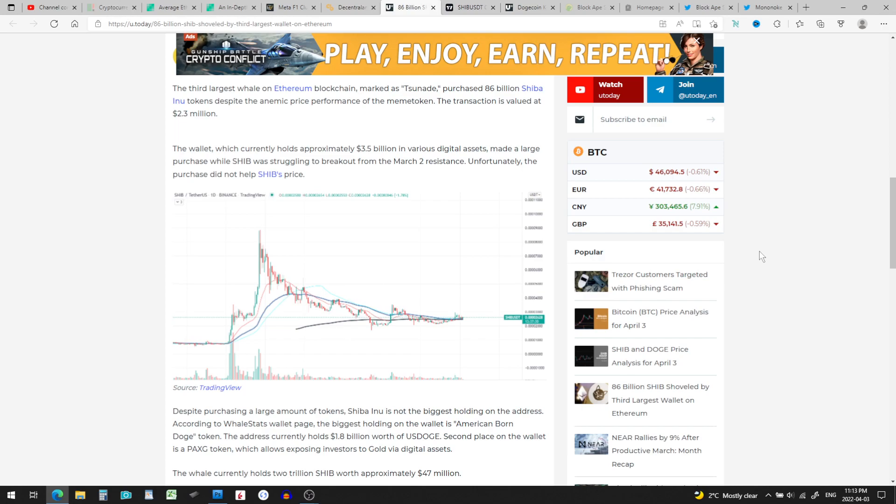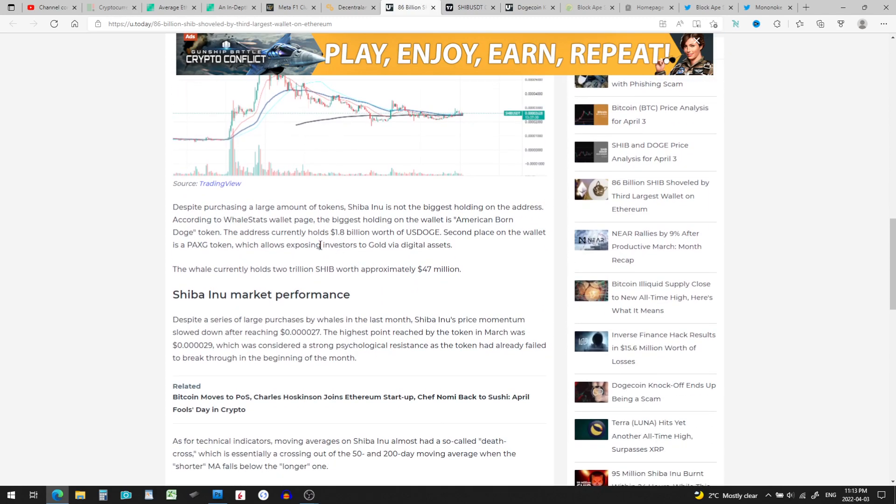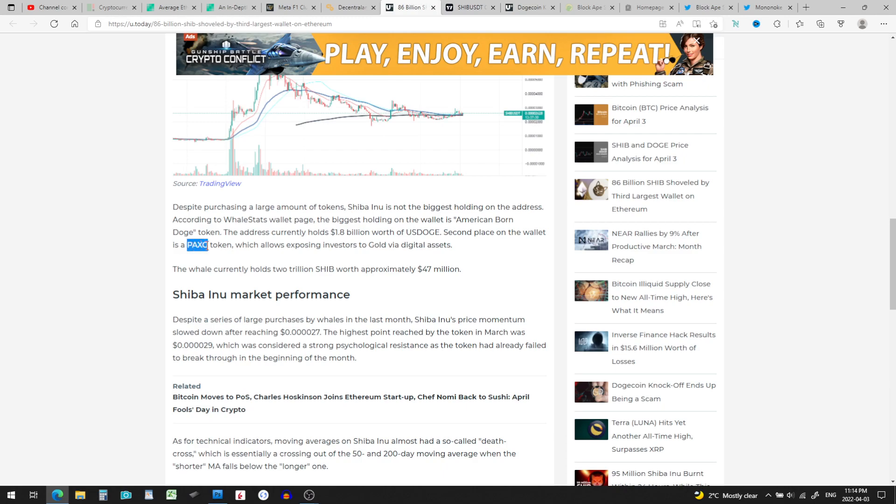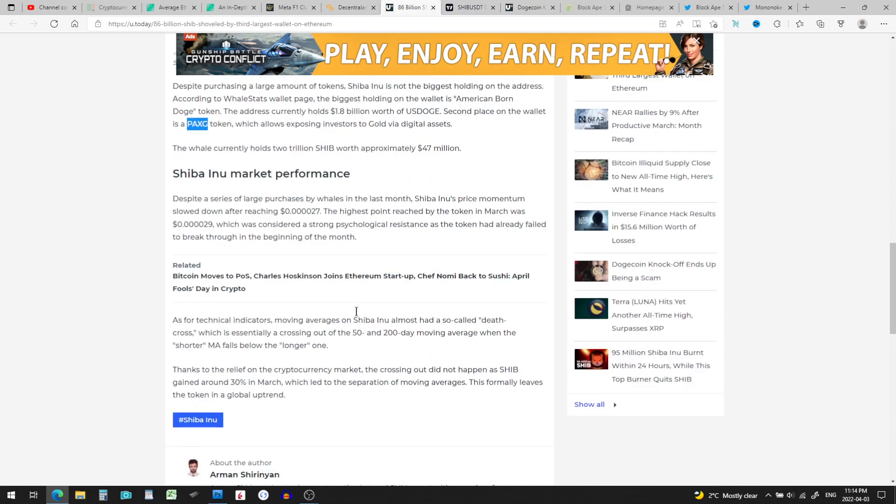So the wallet which currently holds about $3.5 billion in various digital assets made a large purchase of Shiba Inu, and it didn't even help the price of SHIB go up. Incredible. Despite purchasing a large amount of tokens, Shiba Inu is not the biggest holding on the address. According to whale stat wallet page, the biggest holding on the wallet is American Bored Doge token. The address currently holds $1.8 billion worth of US Doge. That's not Dogecoin. Second place on the wallet is PAXG, so that's Pax Gold. It's like digital gold, that's pretty interesting if you want to check that out.